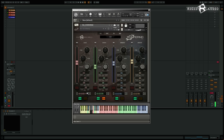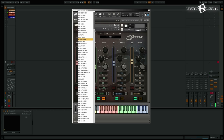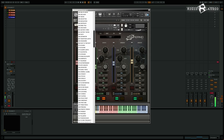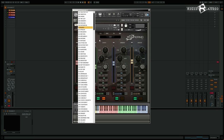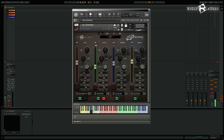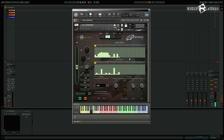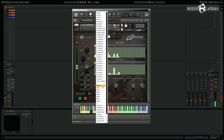You have a solo button for each part so you can listen to parts in isolation. There are currently around 300 loops, and with the next free update to Sinferno version 1.1 you will get 100 extra loops for free as well as 50 kits.